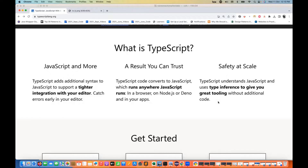So my code will be much better, and I can decide what will be the type of that particular data. That's where the name itself comes from — TypeScript. Type is very important here. I'll explain what type inference means and everything in the upcoming chapters.